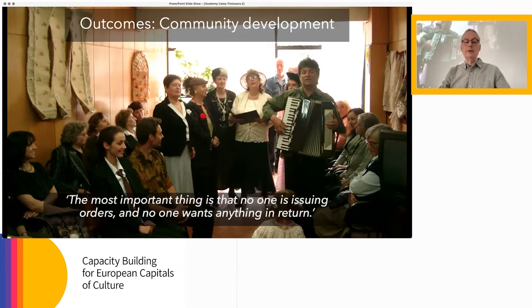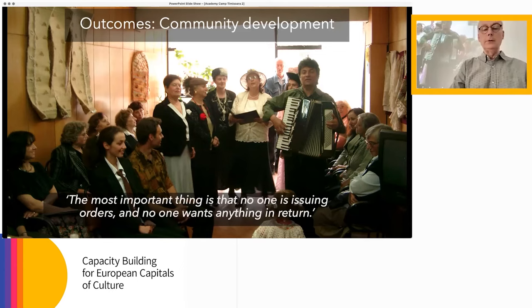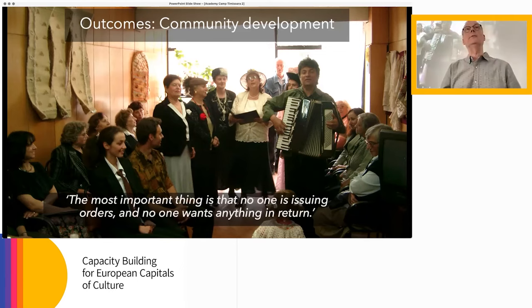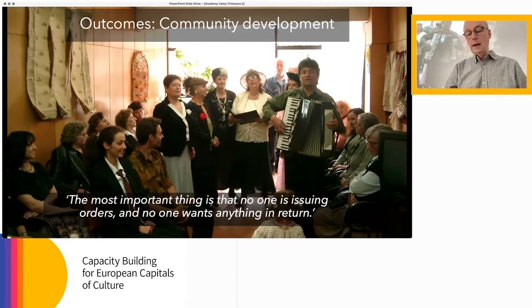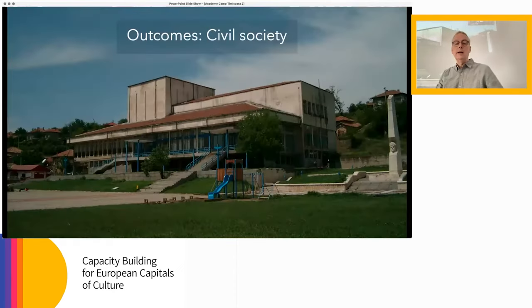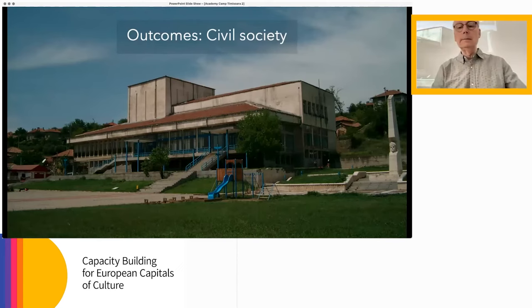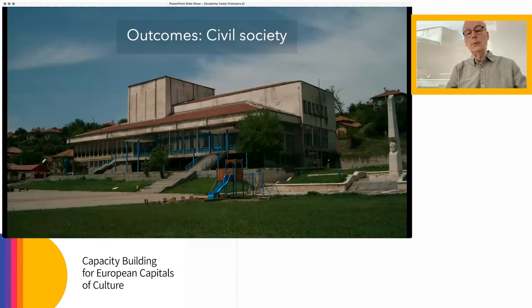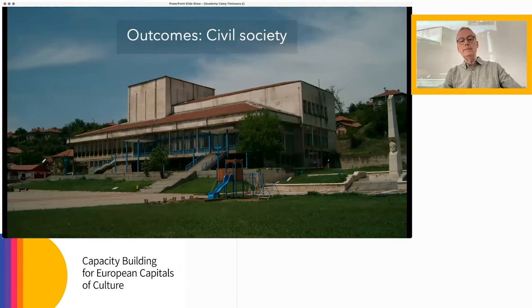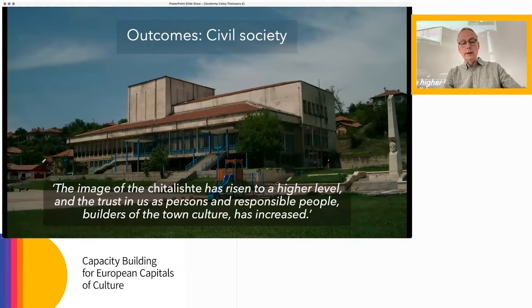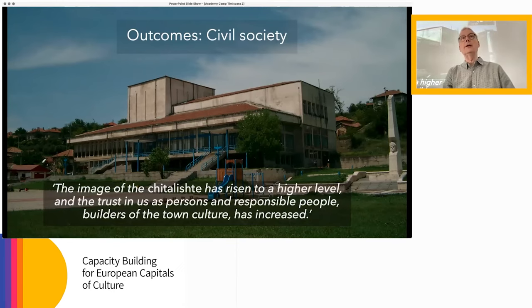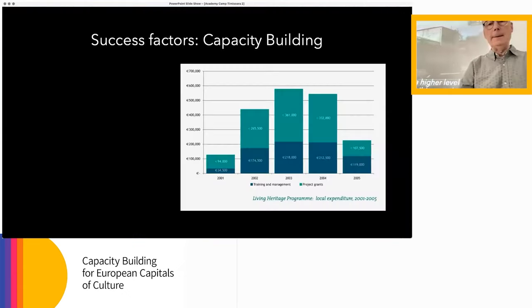Finally, civil society — strengthening the structures of civil society. This is a project in Oresh in North Bulgaria. The Chitalishta there said to me: 'The image of the Chitalishta has risen to a higher level, and the trust in us as persons and responsible people, builders of the town culture, has increased.' Why did this work as well as it did? Let me turn to some of the success factors.